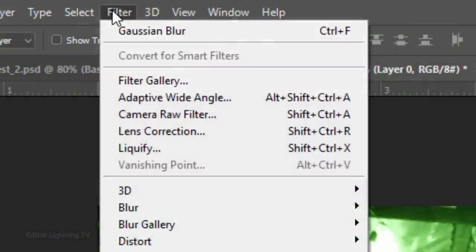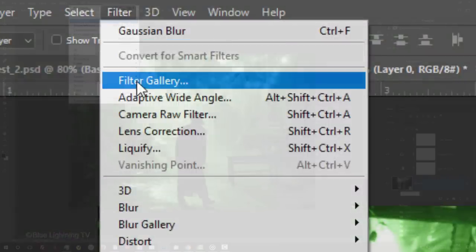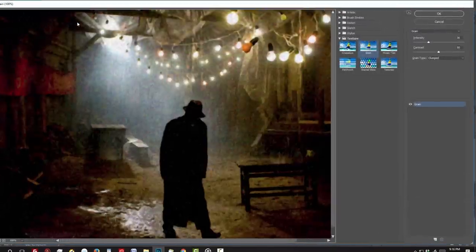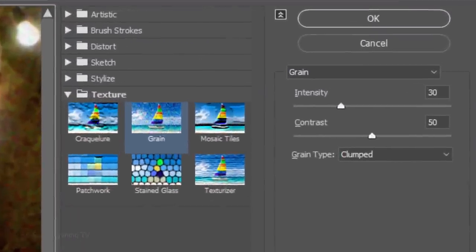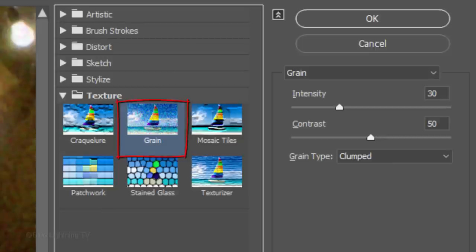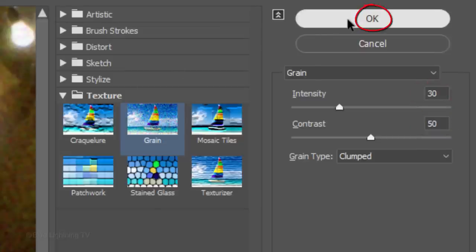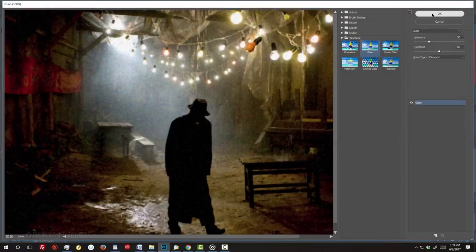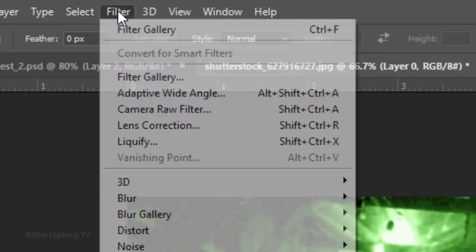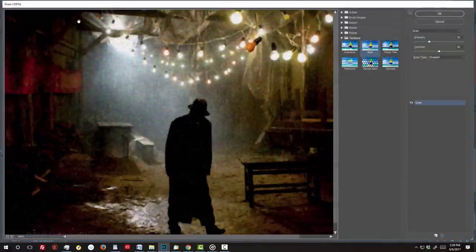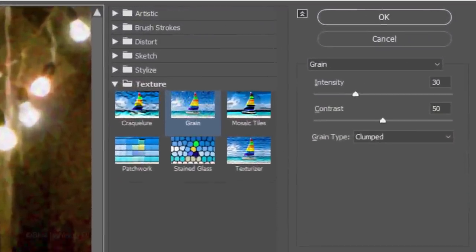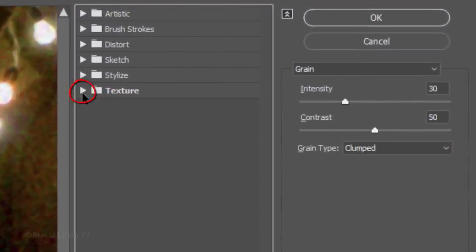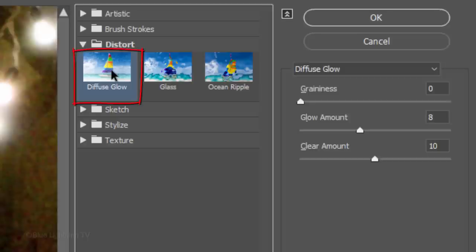Go to Filter and Filter Gallery. Close the texture folder and open the Distort folder. Click Diffuse Glow.